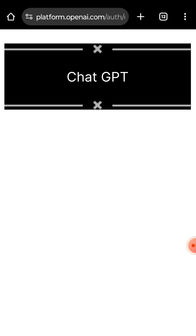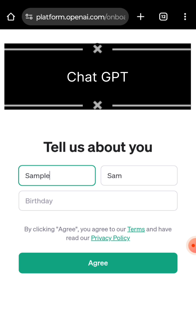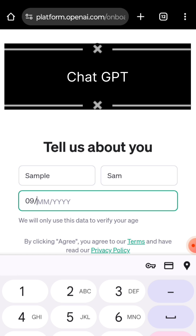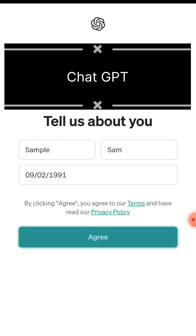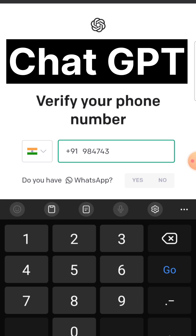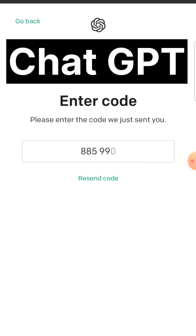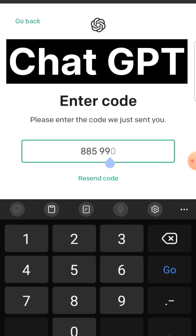Note that there are options to enter an email or log in with existing Microsoft, Google, or Apple accounts for convenience. ChatGPT will send you a text message for phone verification. Once your code is accepted, you will be logged in.